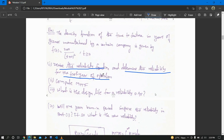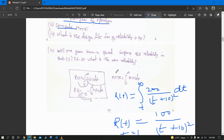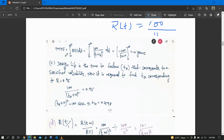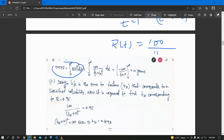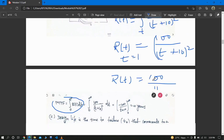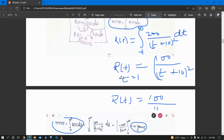The second question is to compute the MTTF. MTTF is given by the integral from 0 to infinity of R(t) dt. When we substitute the reliability function we obtained and integrate from 0 to infinity, we get 10 years as the answer.